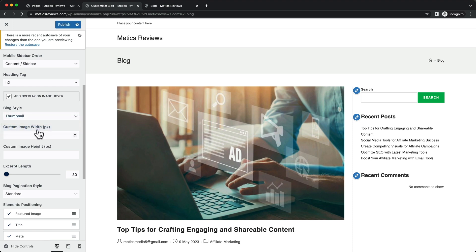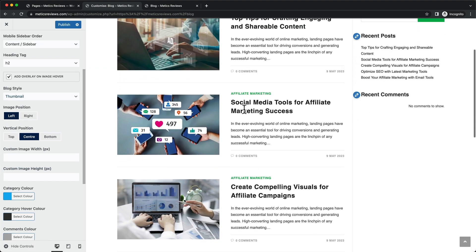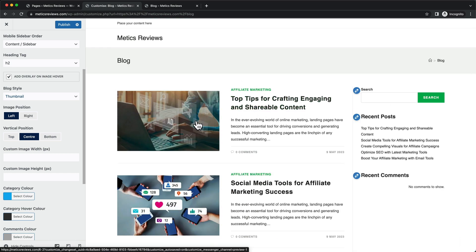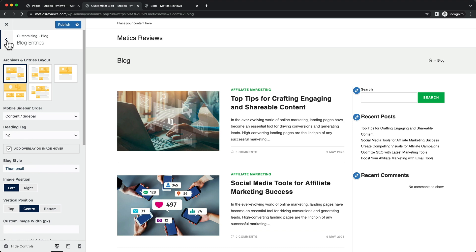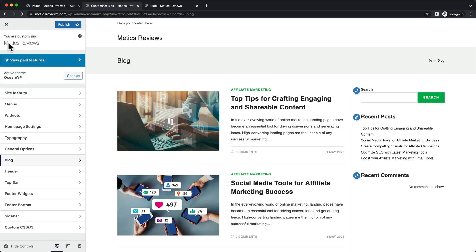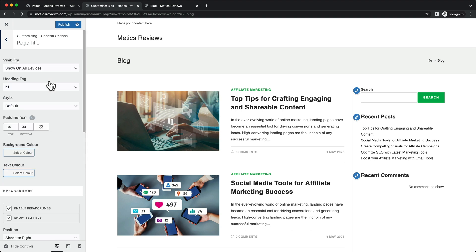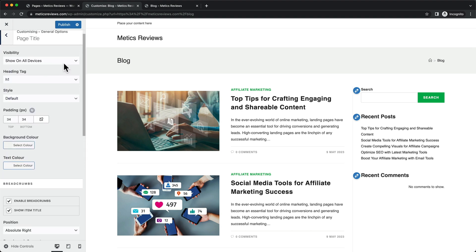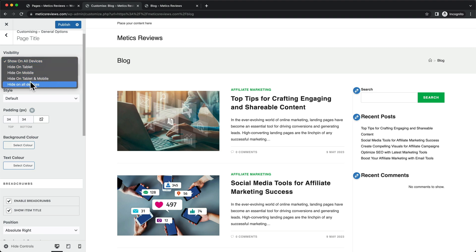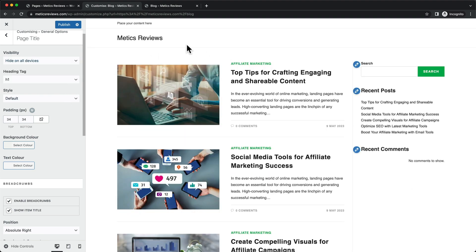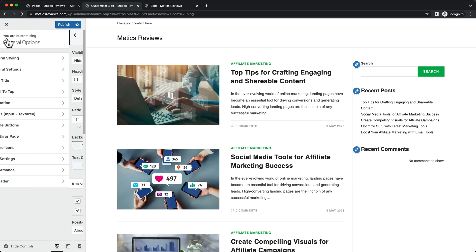This gives us a thumbnail design which looks a lot better in my opinion. The next thing we're going to do is go back by hitting this arrow twice to get to the main menu again. Then we'll go to General Options, go to Page Title, and for the visibility we're going to hide on all devices — so we get rid of this page title at the top.